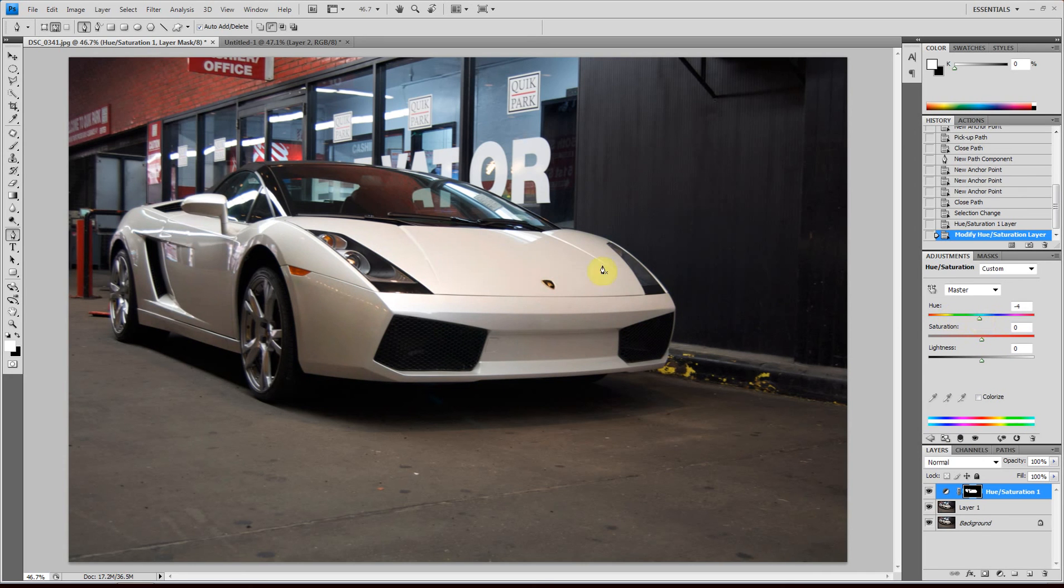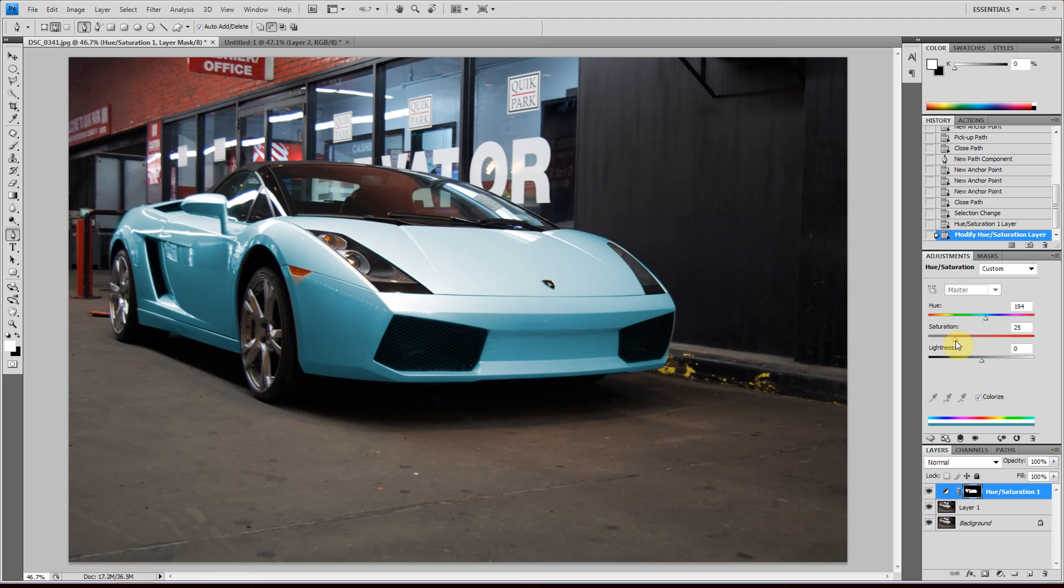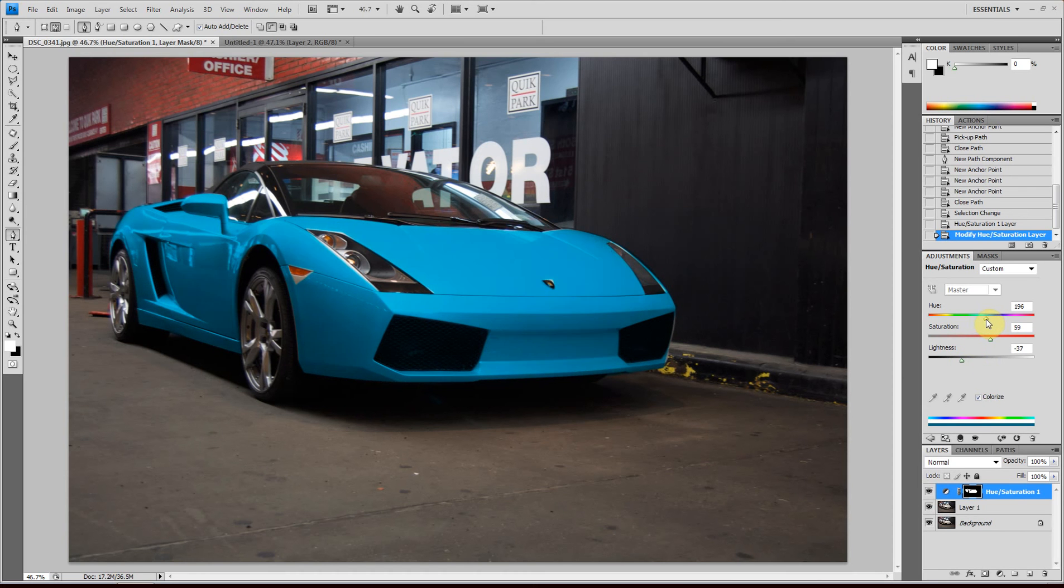So if we really want to change the color, we have to click colorize. And now you see it's looking better. And then you can change the saturation and the lightness. And that looks pretty good, like a baby blue.